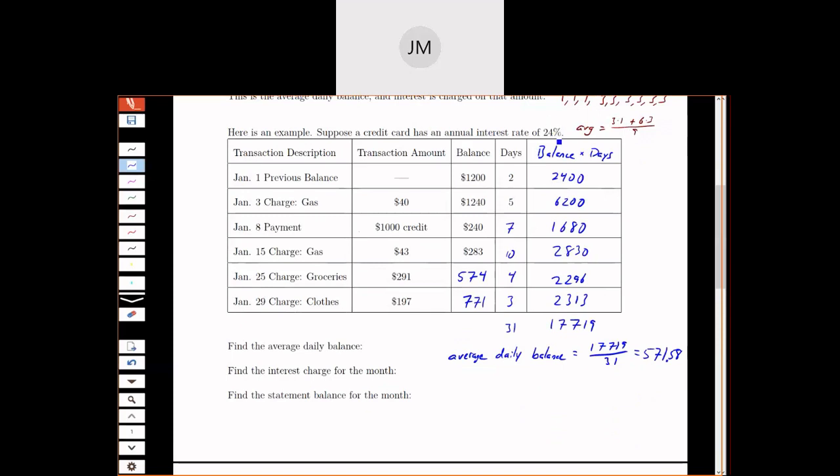Now we have to figure out how the interest is computed. The credit card has an annual rate, in this case, of 24%. We're looking at one single month. Just like we've done in the past when looking at the amortization schedule, if I want to look at just one month, I have to break my annual rate up into a monthly rate.